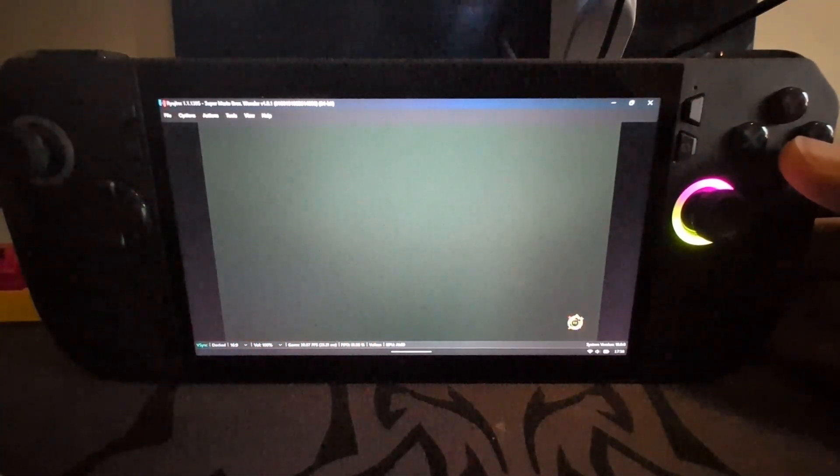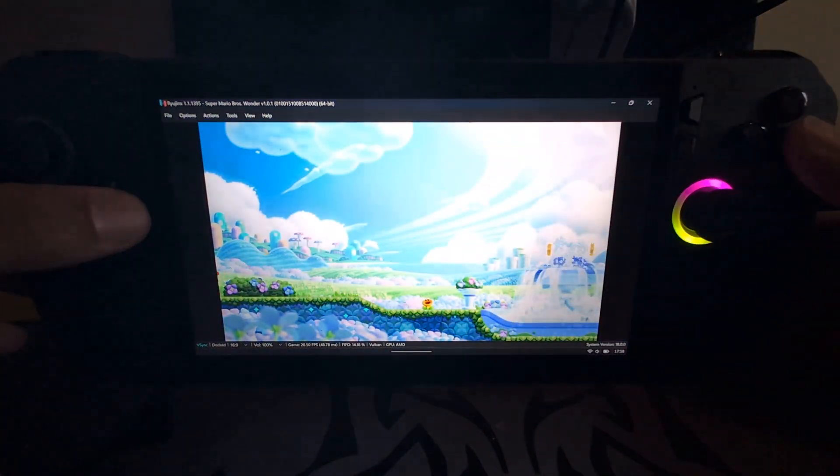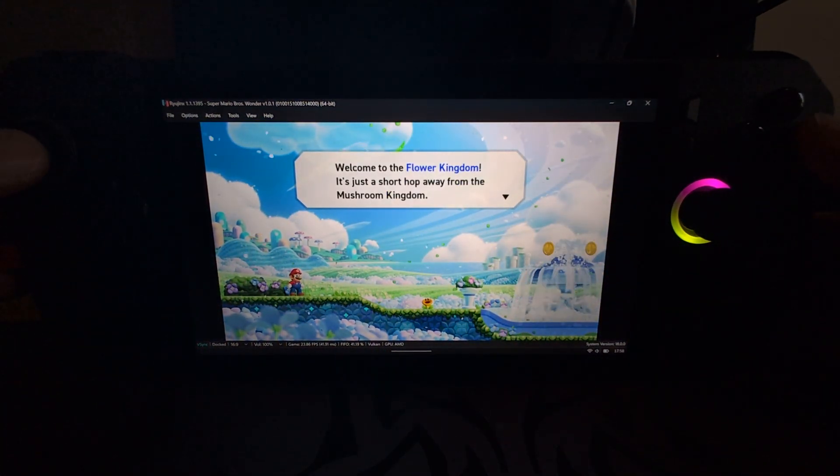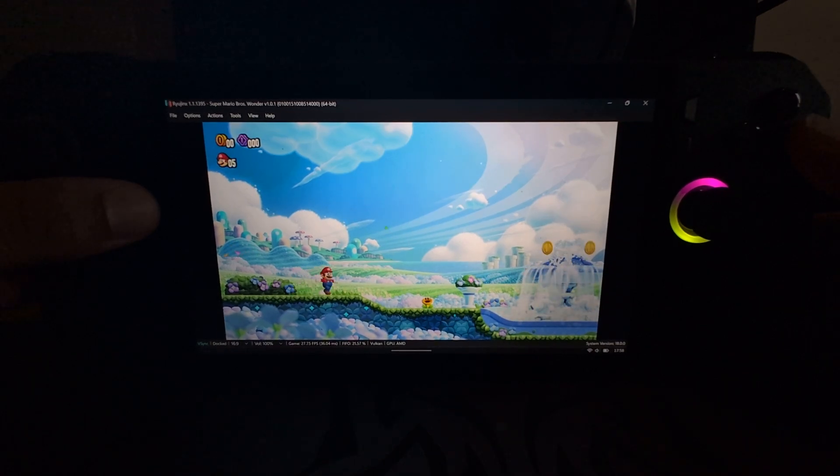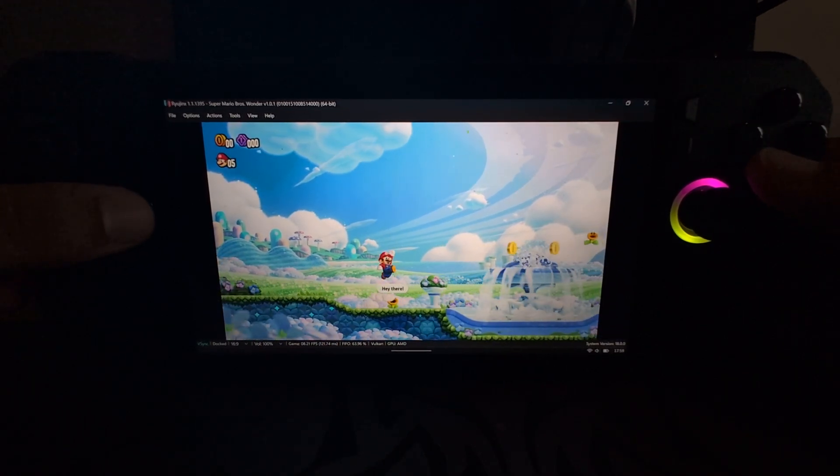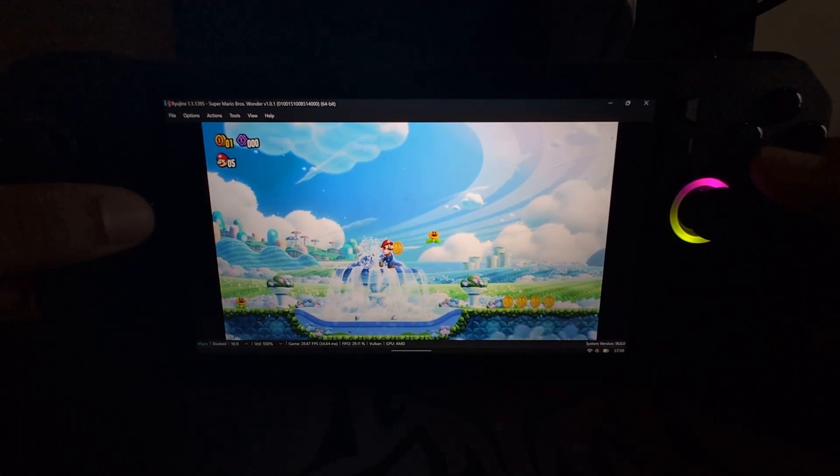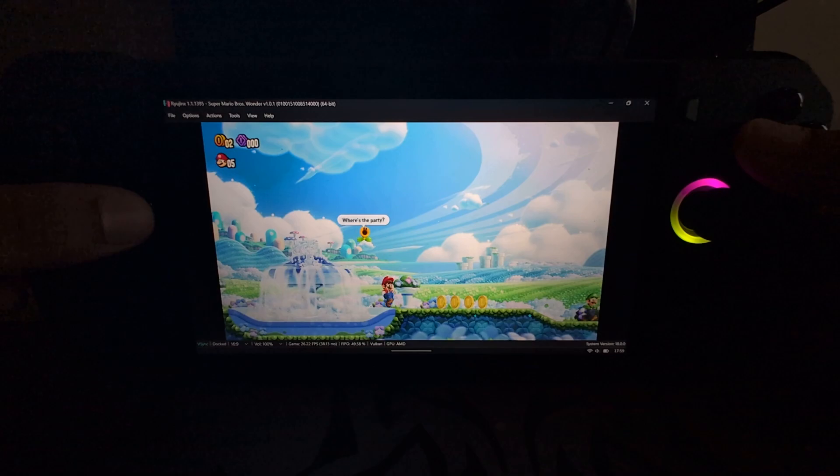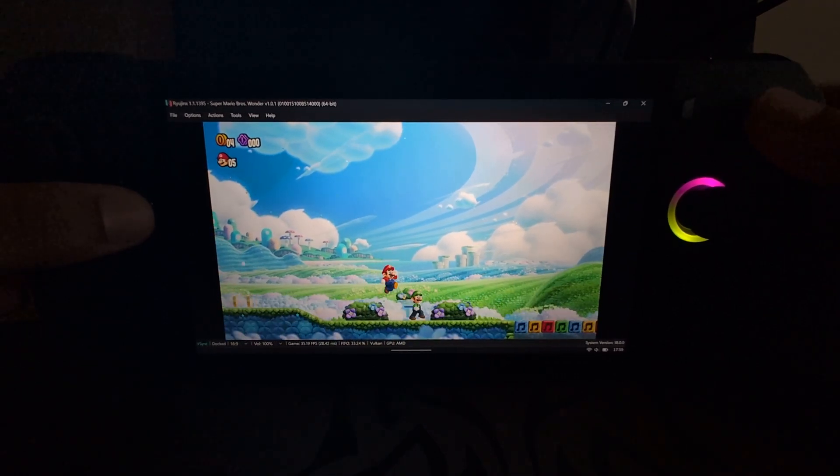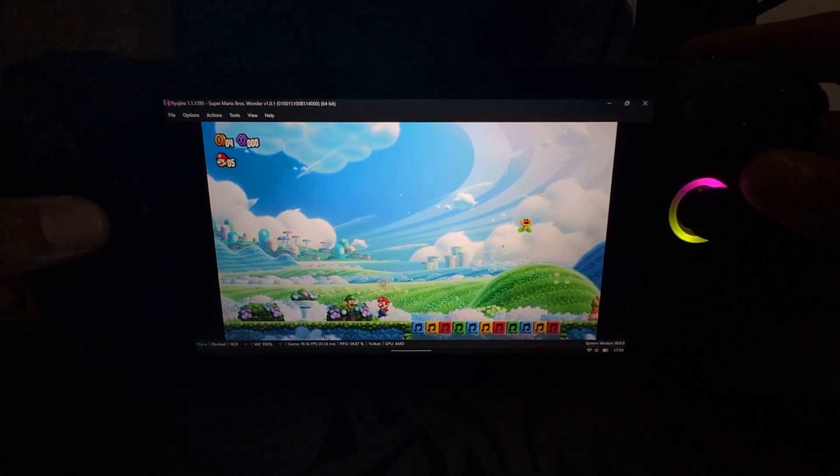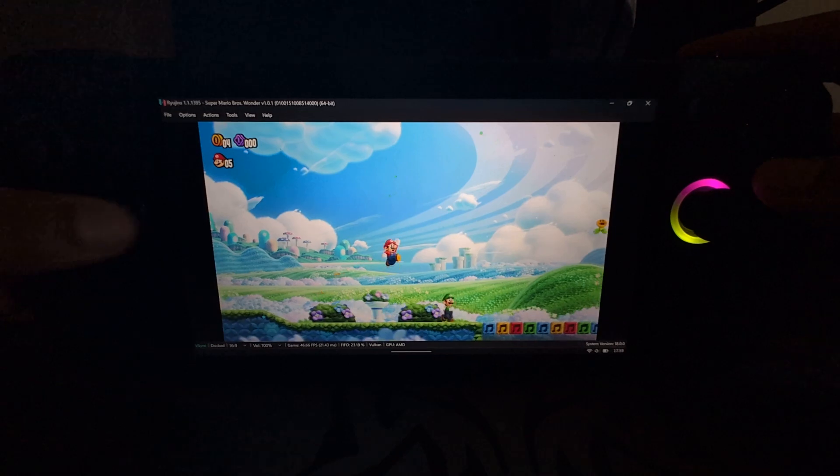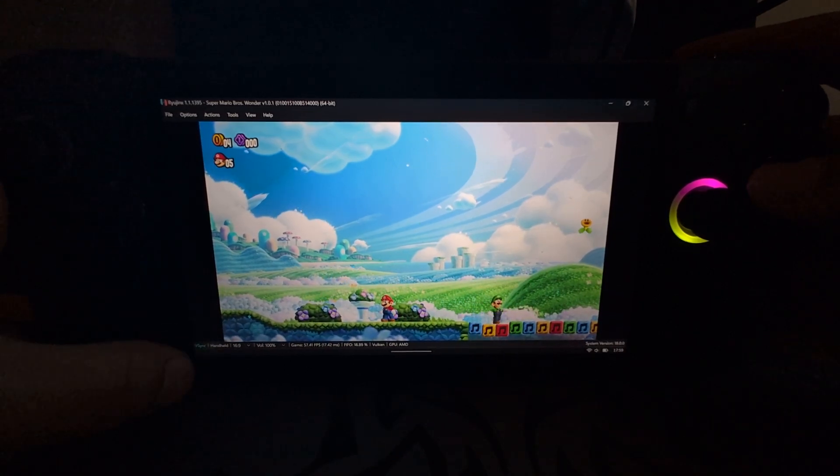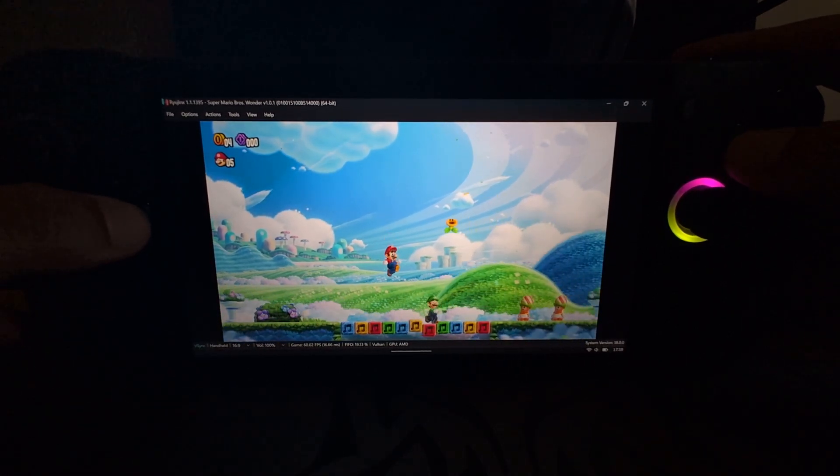Again, I've just left it in windowed mode but you can make it full screen. As you can see, the game is now working.